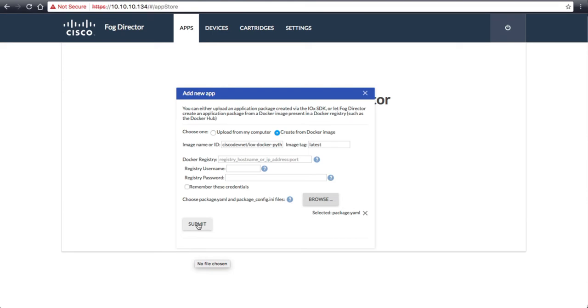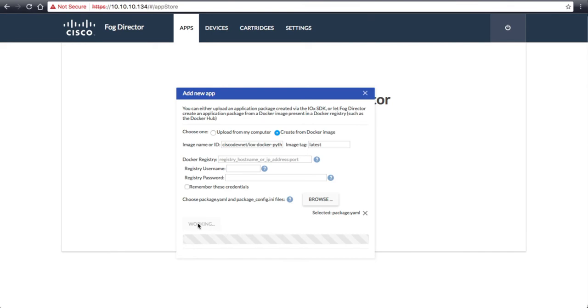From here, we will click Submit, and FOG Director will load the Docker container image and YAML file.